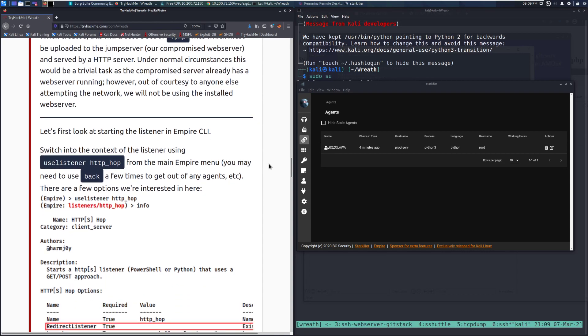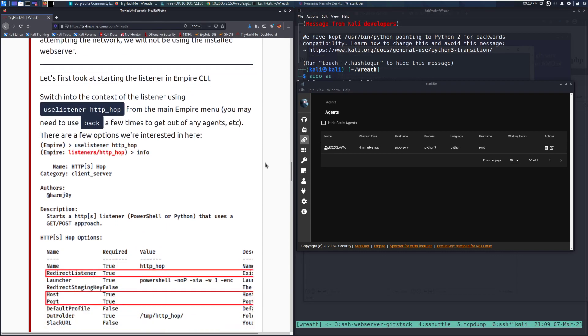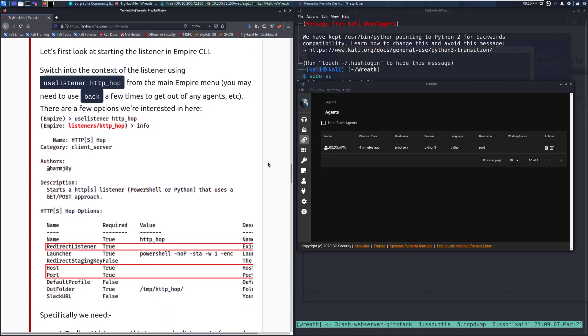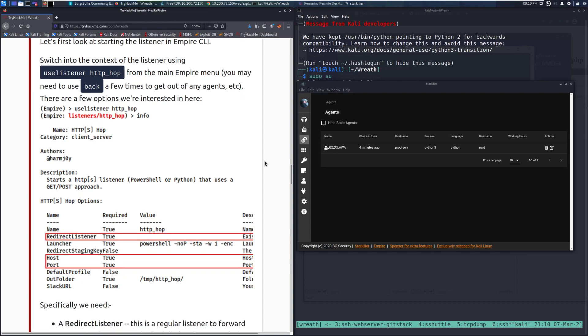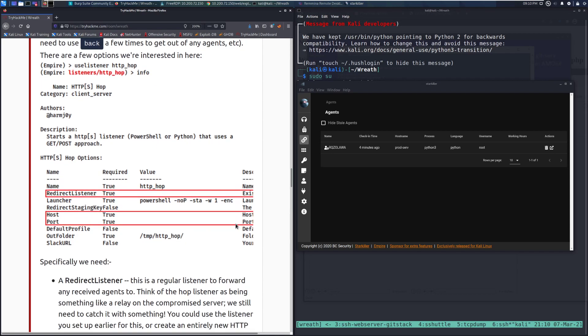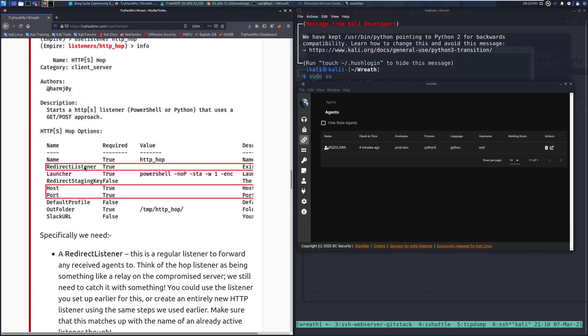Let's first look at getting started using the listener in Empire CLI. Switch into the context of the listener using useListener HTTP_hop. There are a few options we're interested in here. We have redirect listener, the host name/IP for staging, and then the port for the listener.